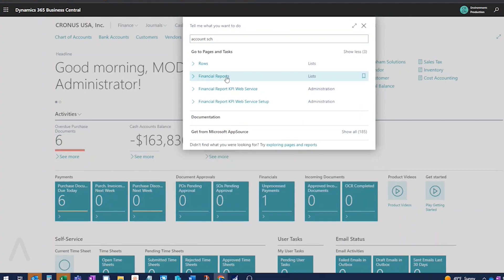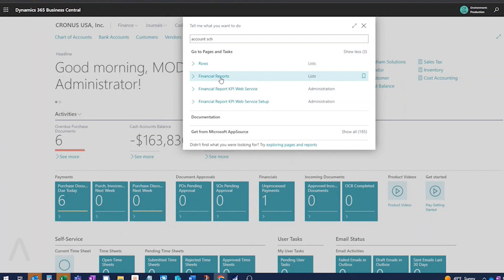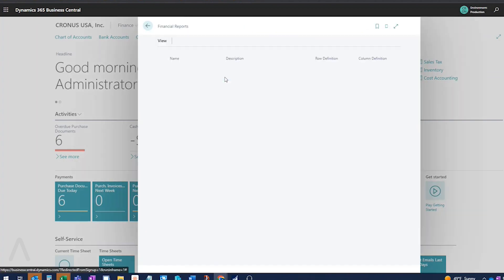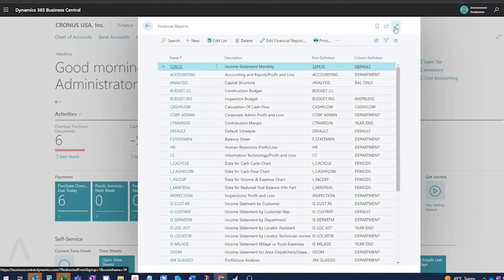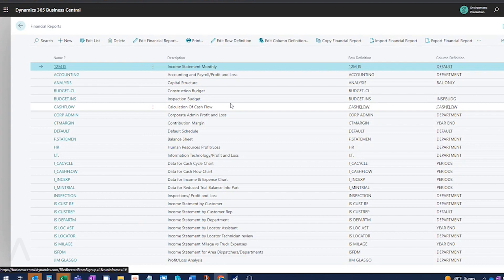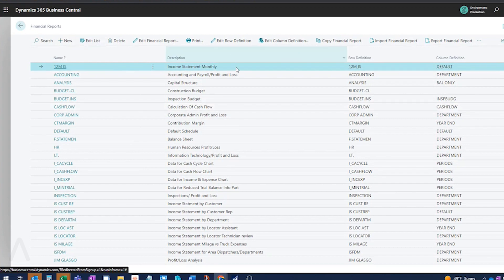So customers will be a little confused. That's one big thing that I've told some customers that have our upgrade subscriptions that are starting to test. Don't panic when you can't find account schedules, because when you see financial reports, it's the same thing. So click on financial reports, and I do think this is a good change because financial reports makes more sense than account schedules. Sometimes customers are a little confused by what that means. So financial reports is pretty self-explanatory.